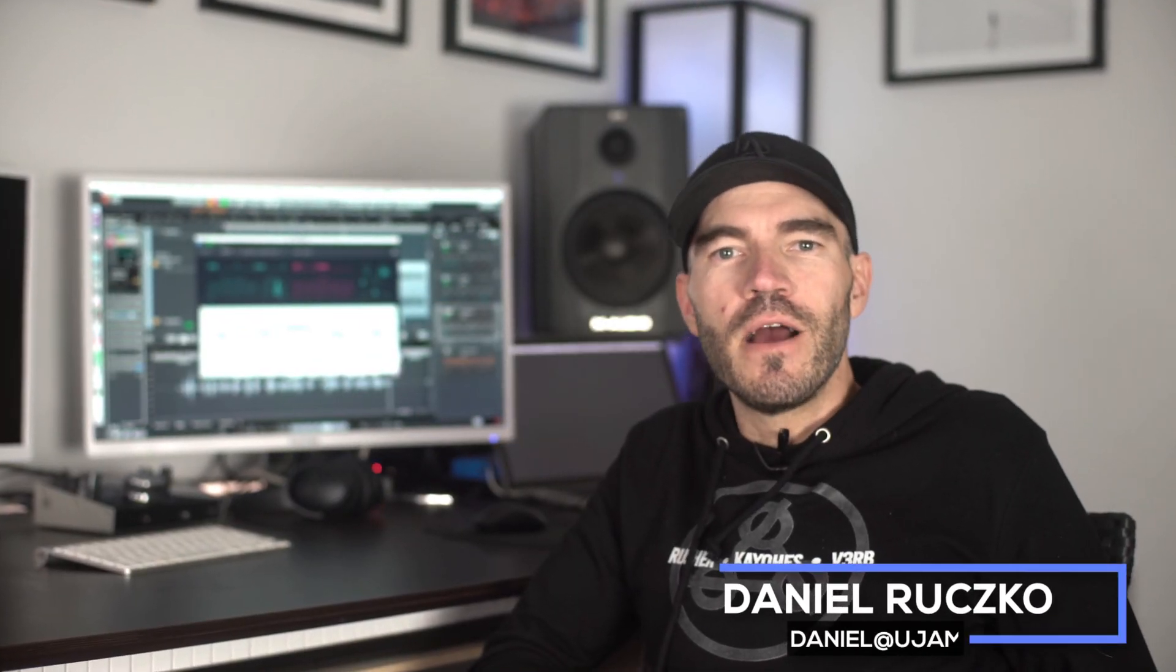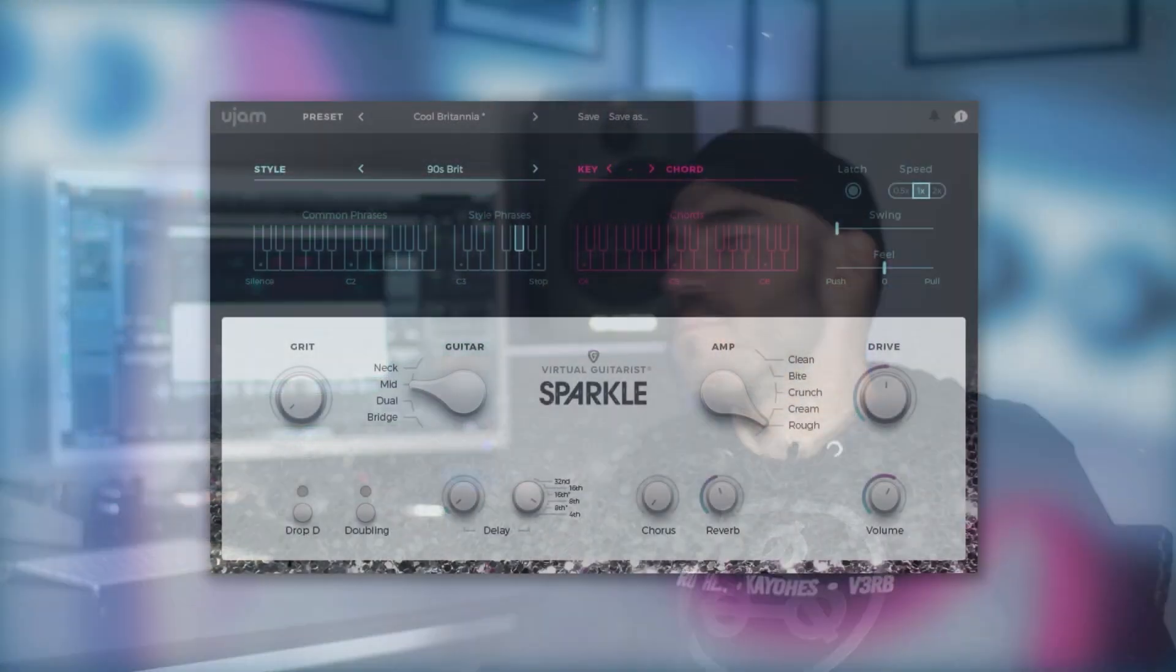What's up guys, this is Daniel. If you're looking for slick and colorful licks for funk or indie rock, look no further because Virtual Guitarist Sparkle has got you covered. In this video I want to give you an overview of the instrument, so let's check it out.